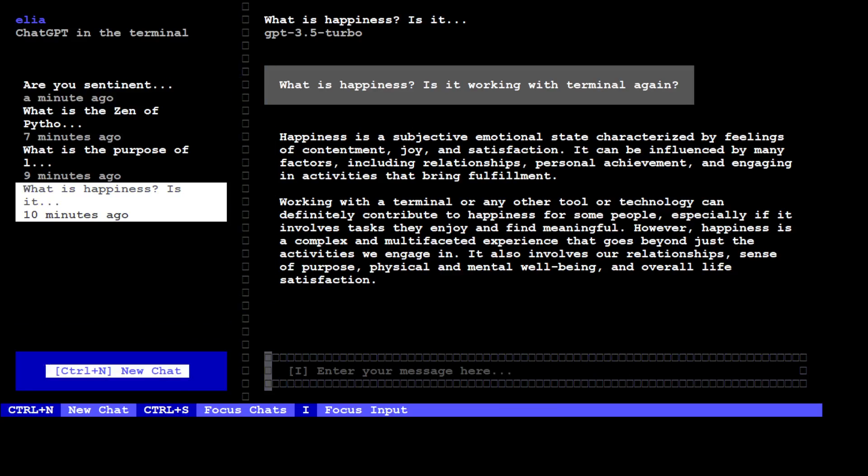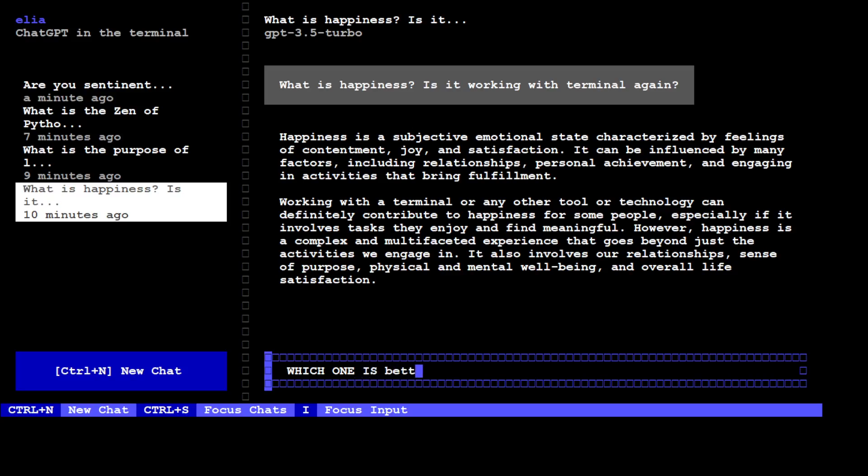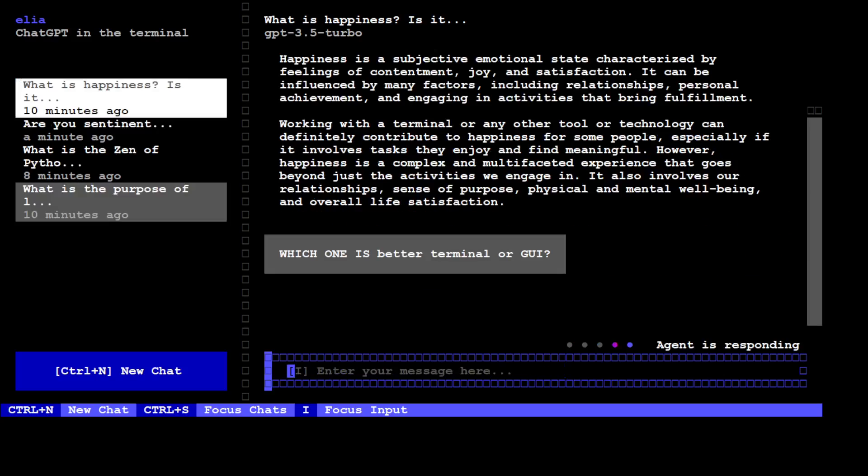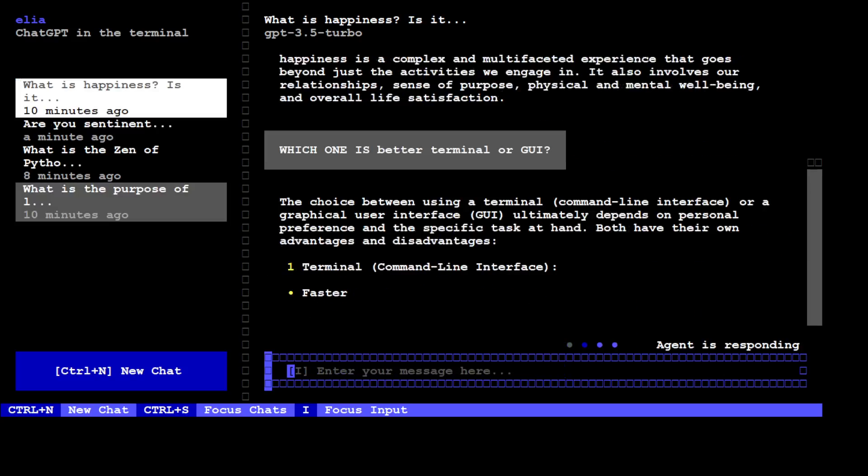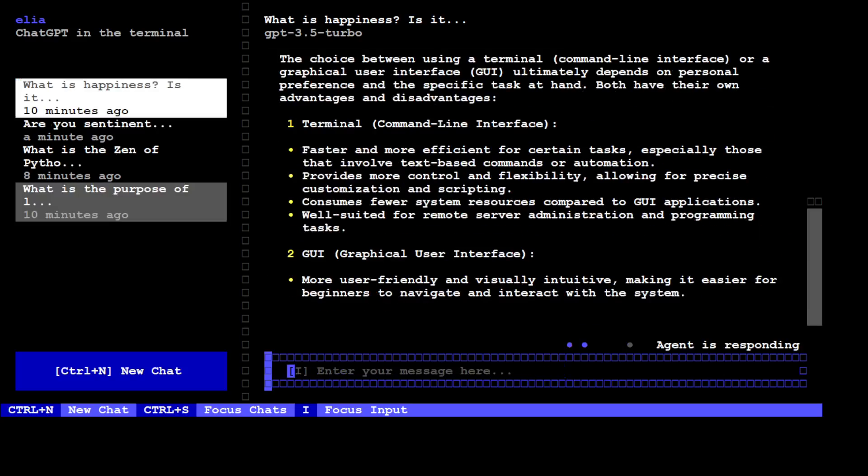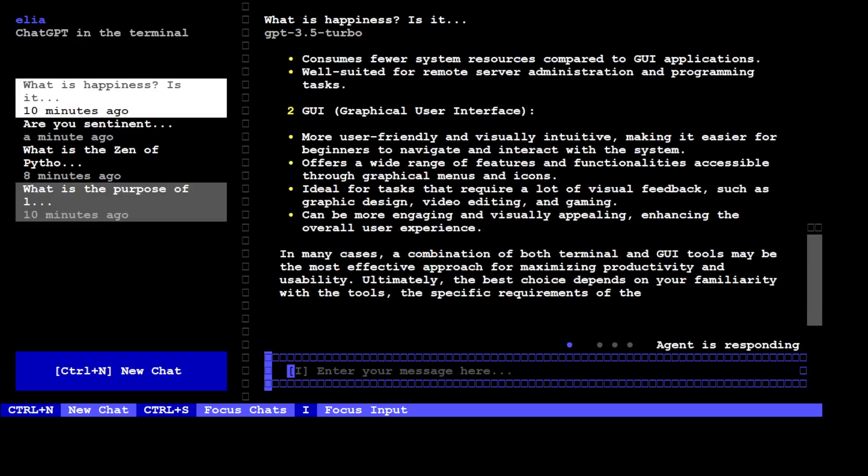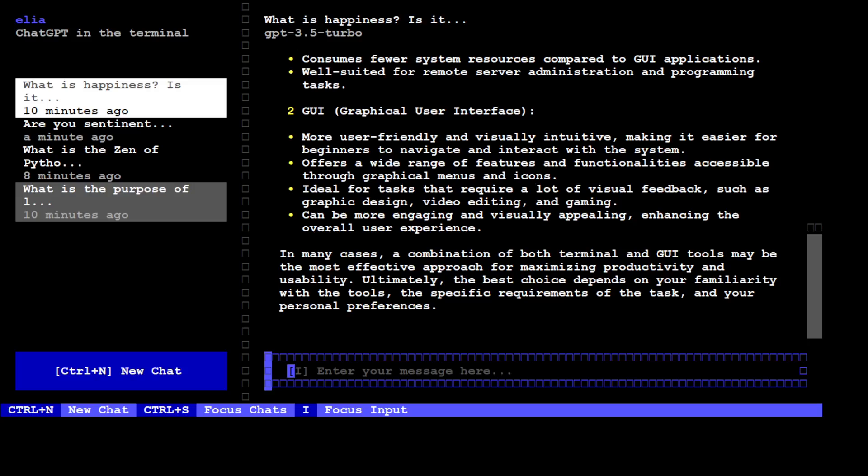You can ask it more questions here. Which one is better, terminal or GUI? Sorry, there you go. So now model is just answering it.